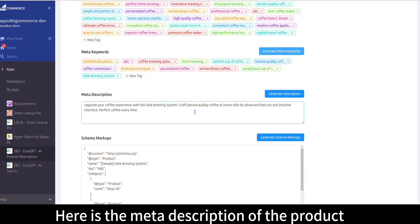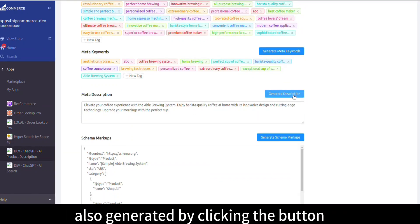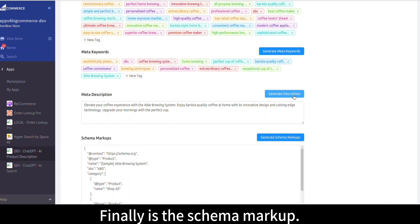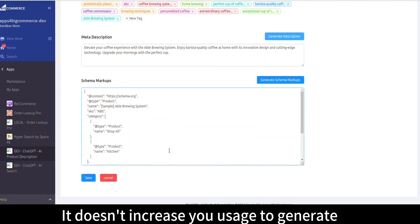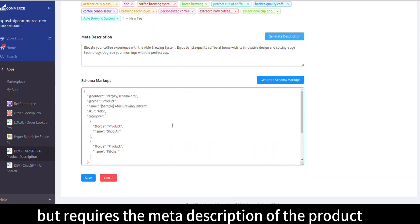Here is the meta description of the product, also generated by clicking the button. Finally is the schema markup. It doesn't increase usage to generate, but requires the meta description of the product.